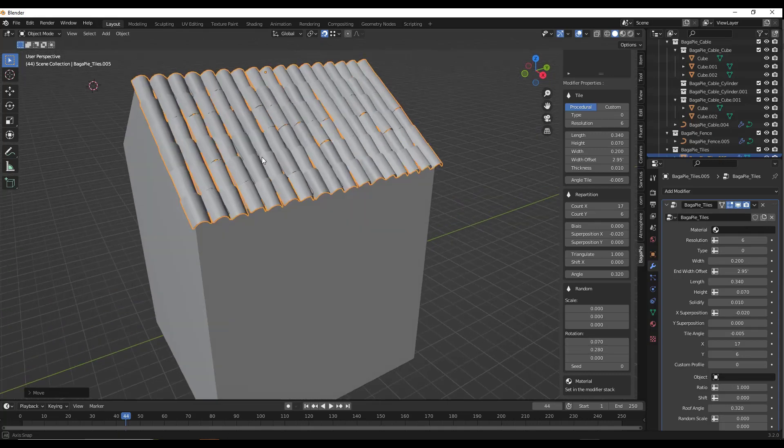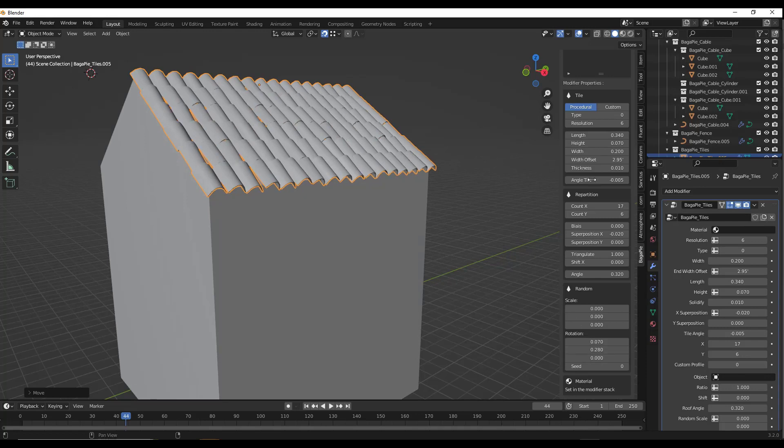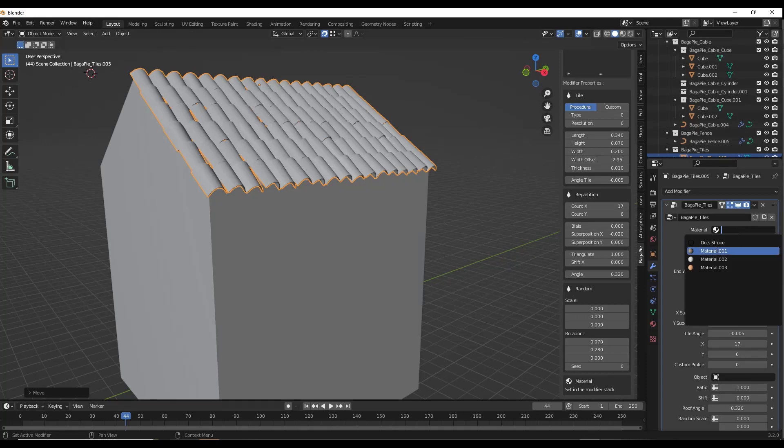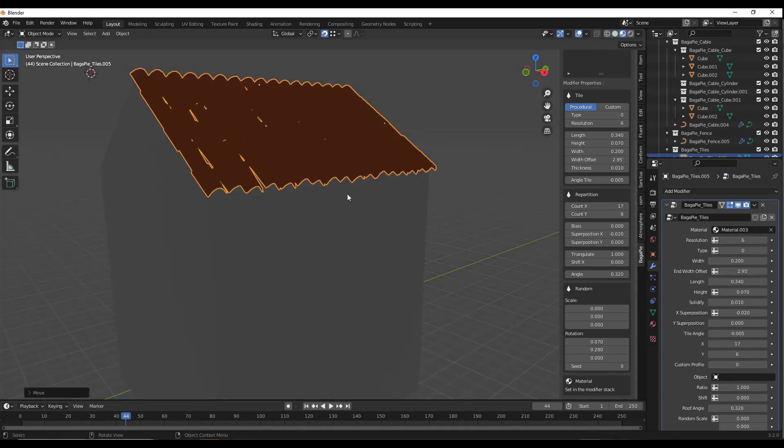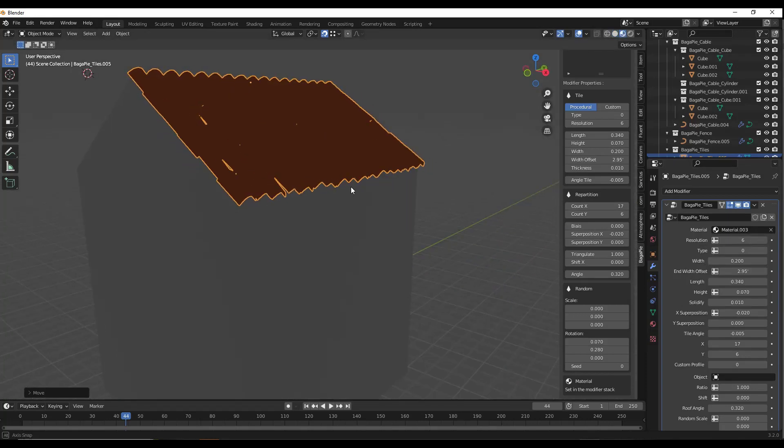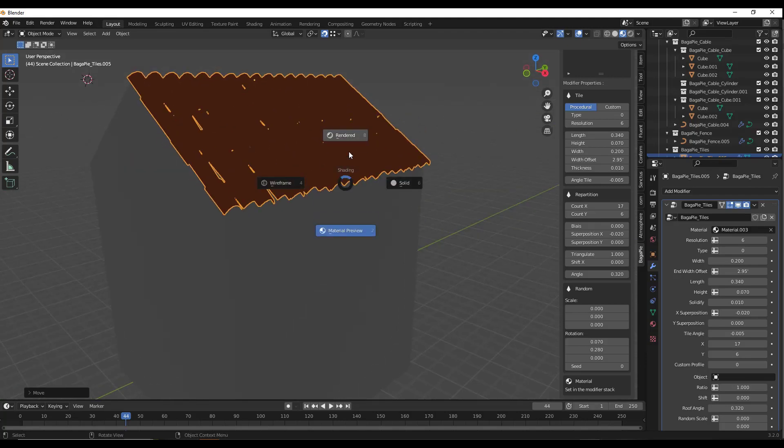If you wanted this to have a more random look, all of this is completely adjustable. This one is super interesting to me. You can go in and set a material in the modifier, and notice how it now has that material.